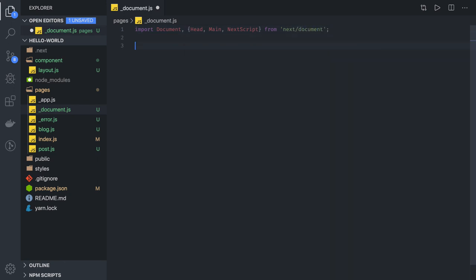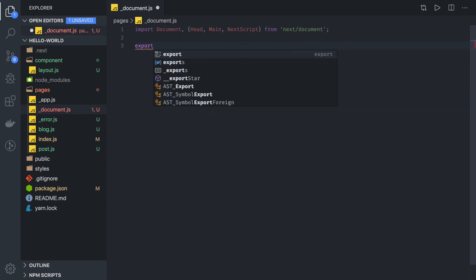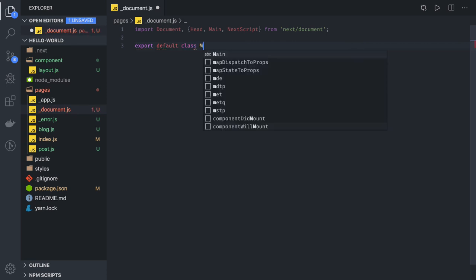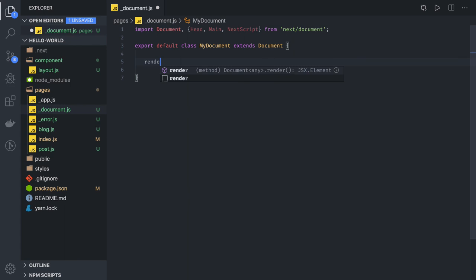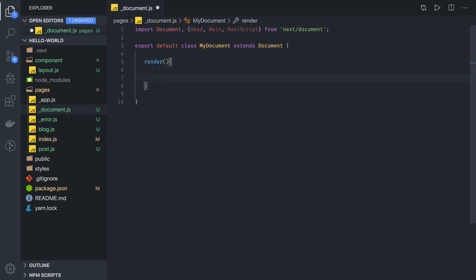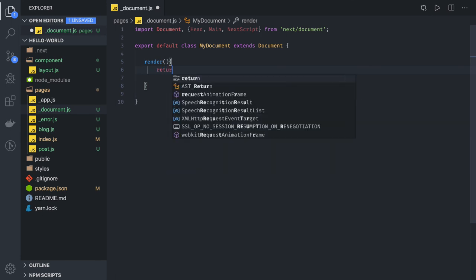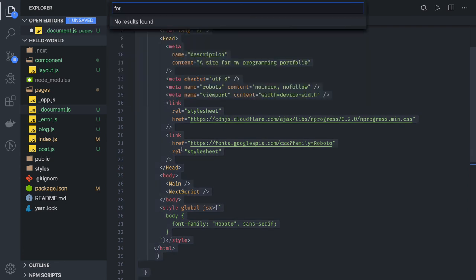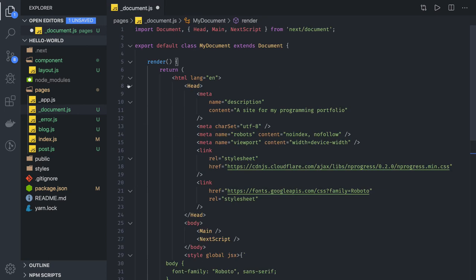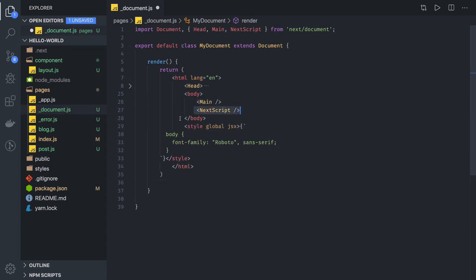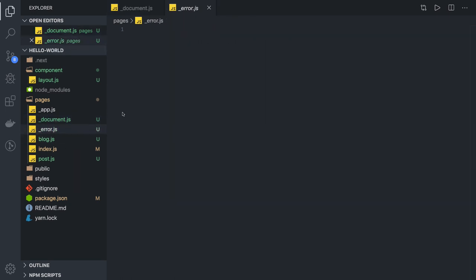In _document.js we export a default class extending Document and render the HTML document our way. It contains a simple head tag and body tag; inside the body we have Main and NextScript, plus some global level styling. This document overrides the default Next.js document page. Similarly you can override the error page to handle status codes like 500 from the server side.